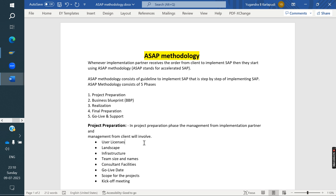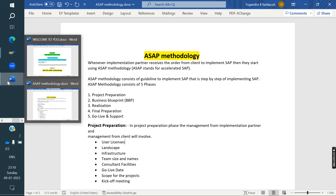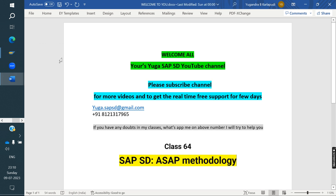In the next class, I am going to cover G reports, IDOCs, and enhancements — how we do them in real time, with real-time examples and logic. Thank you all for watching the videos. Please subscribe to the channel and refer to your friends. Thank you all.